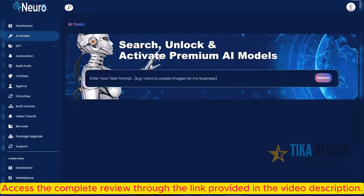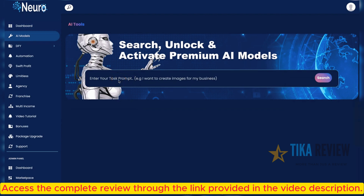To get started, all you have to do is click on the AI model menu. Right here, you can search, unlock, and activate premium AI models. Just input your prompt, whatever you want to achieve.